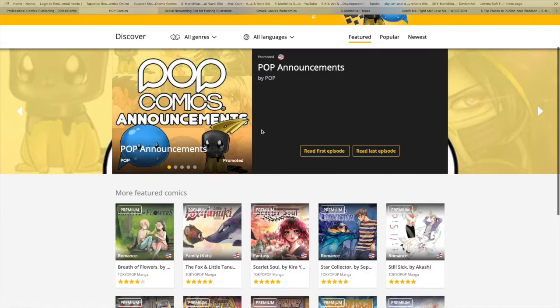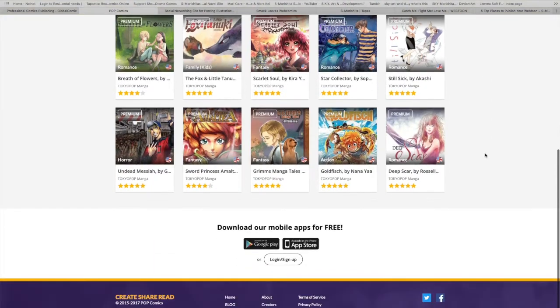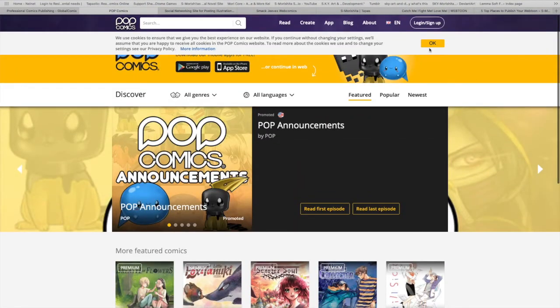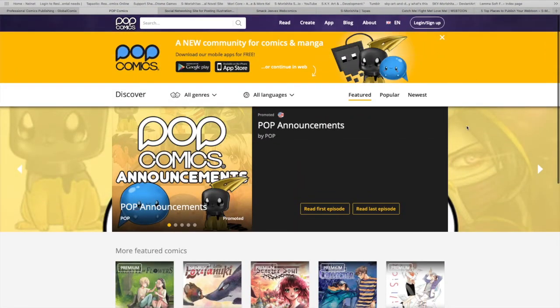Next place is popcomics.com, and again they have all these options right here. I don't have personal experience with them, but this is just what I found through a little bit of research, so here's me sharing it with everybody.